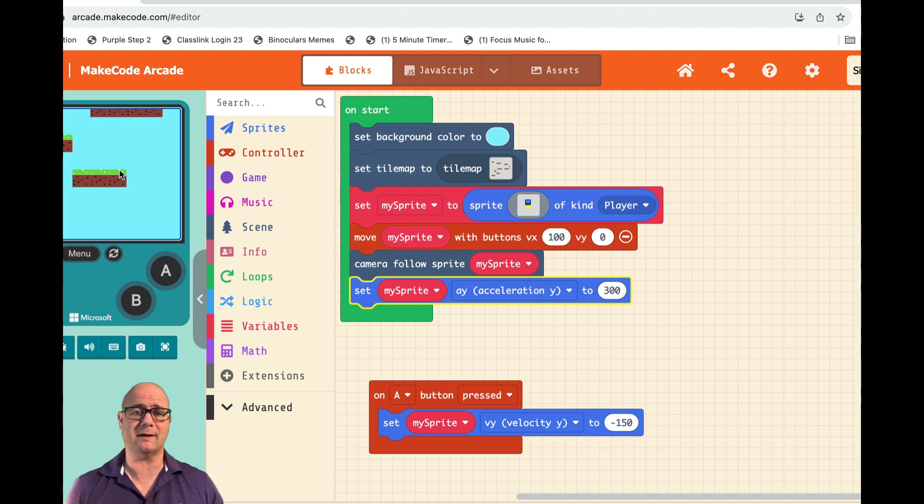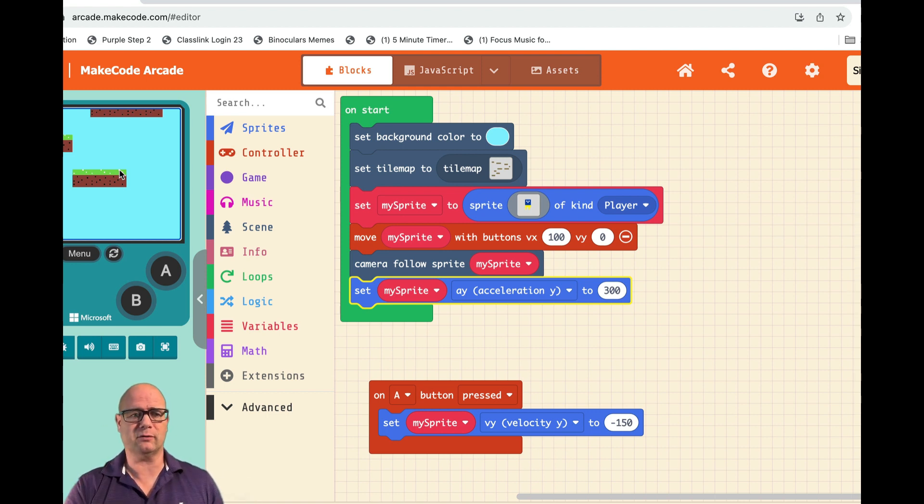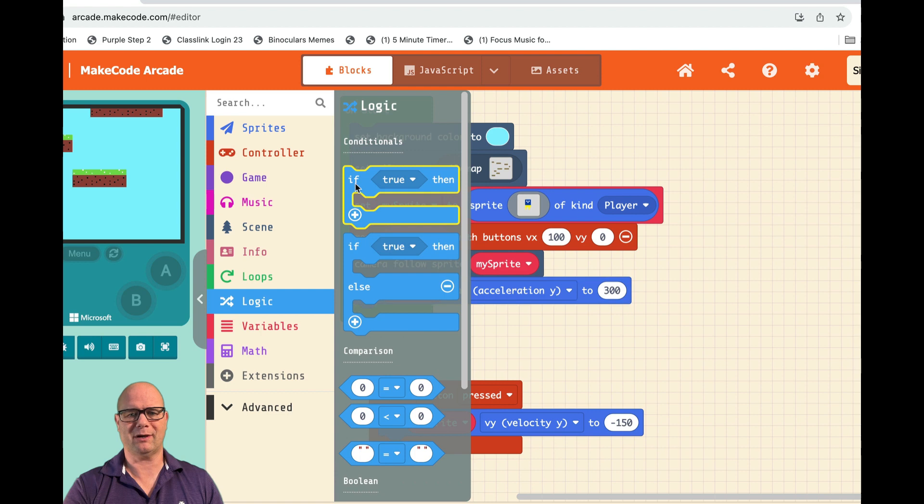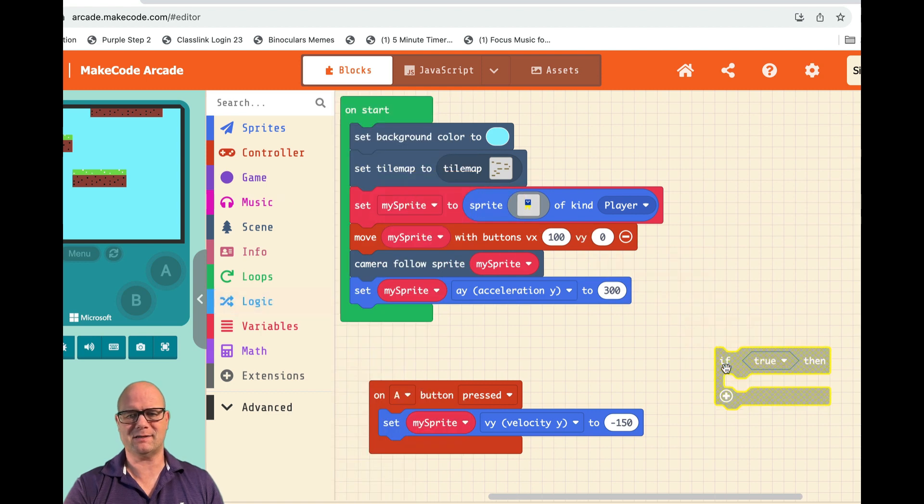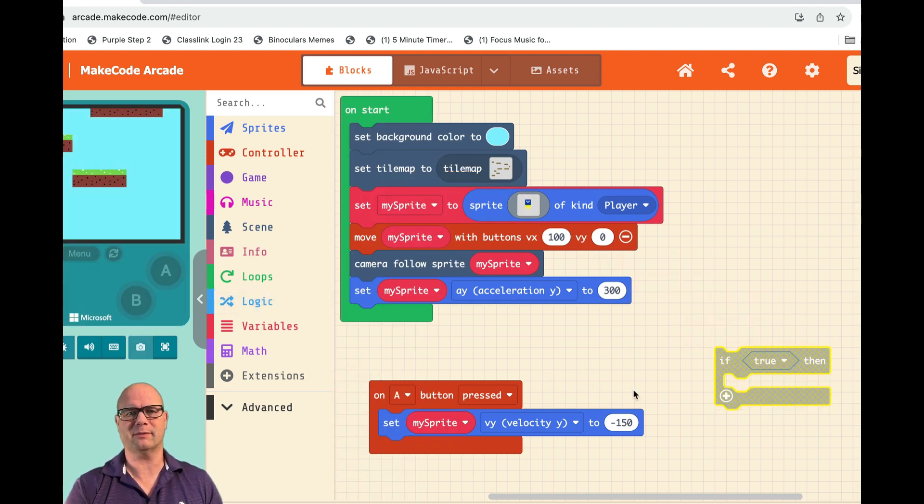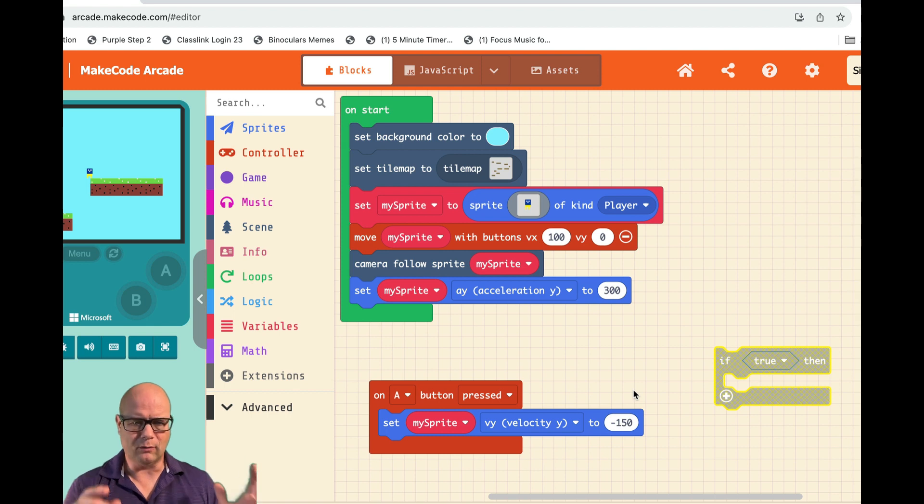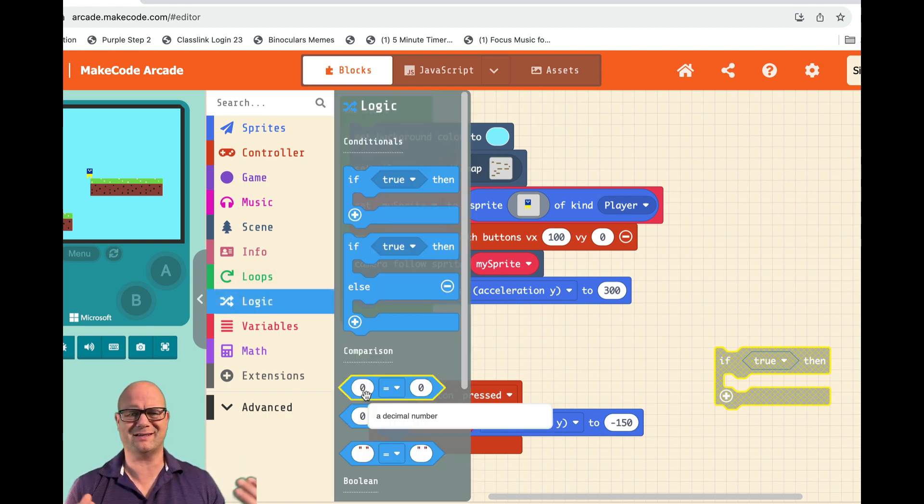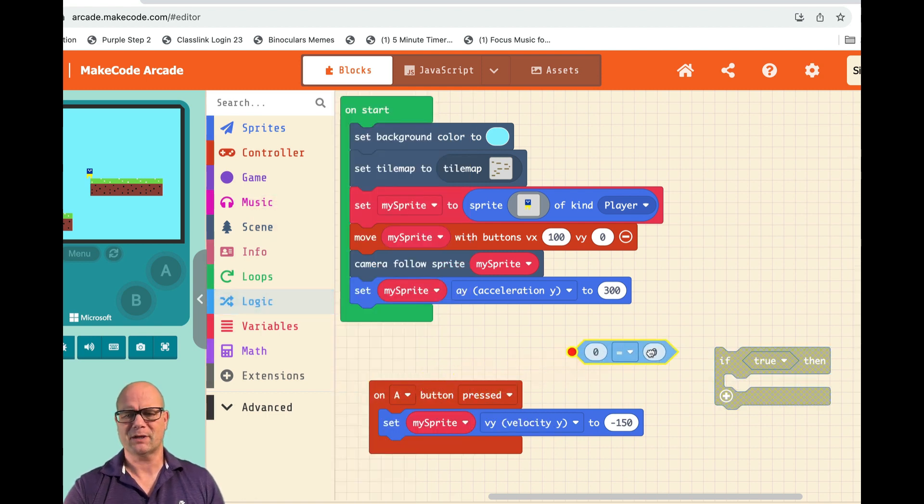So we're going to go to Logic and we're going to say, hey, if this is true let him jump, if it's not you don't. So we're going to go back to Logic and we need this zero equals zero. I know it doesn't seem like a math problem but it is, so I'm going to drag this over.